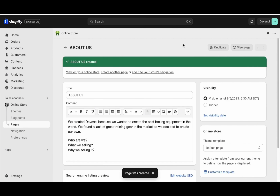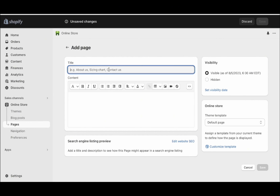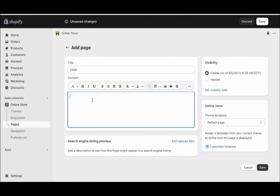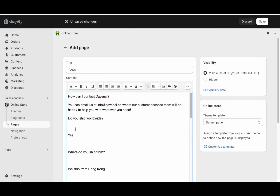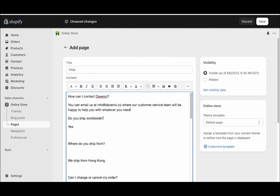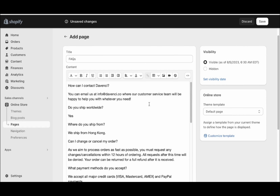The next page we want to create on our store is an FAQs page. So go here and click create another page, and we want to call it FAQs. Then go ahead and copy and paste the FAQ template — the link to the template will be below this video. Here we have our FAQ template. Just make sure it's formatted properly. I'm also going to go ahead and put all the questions in bold.